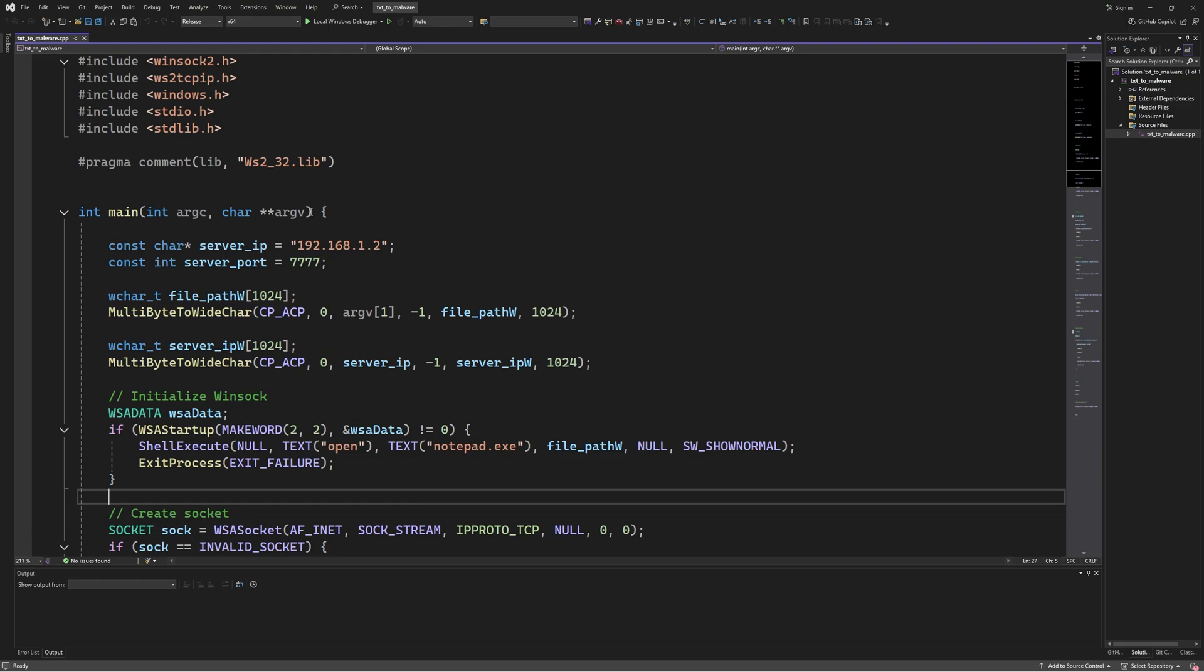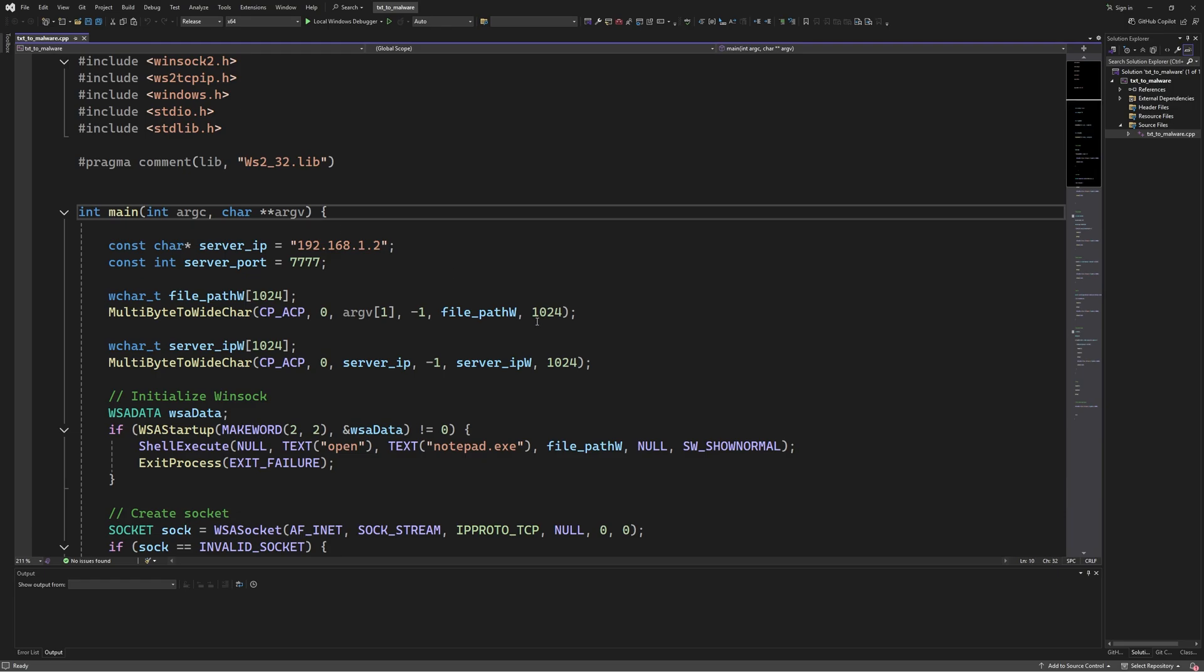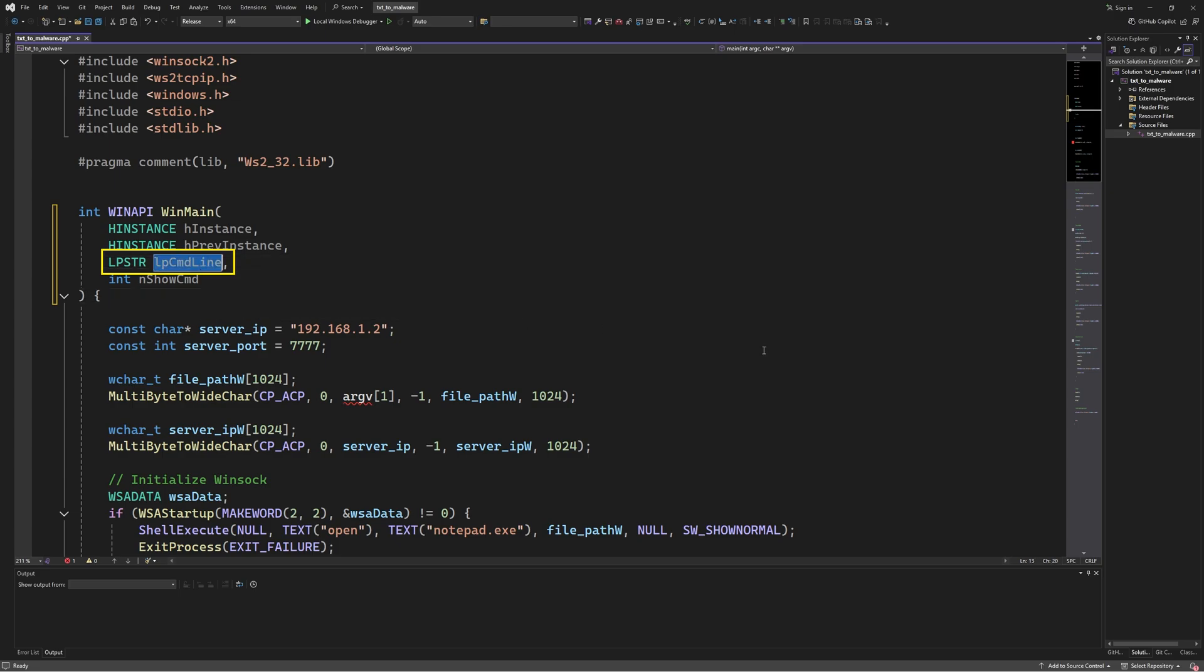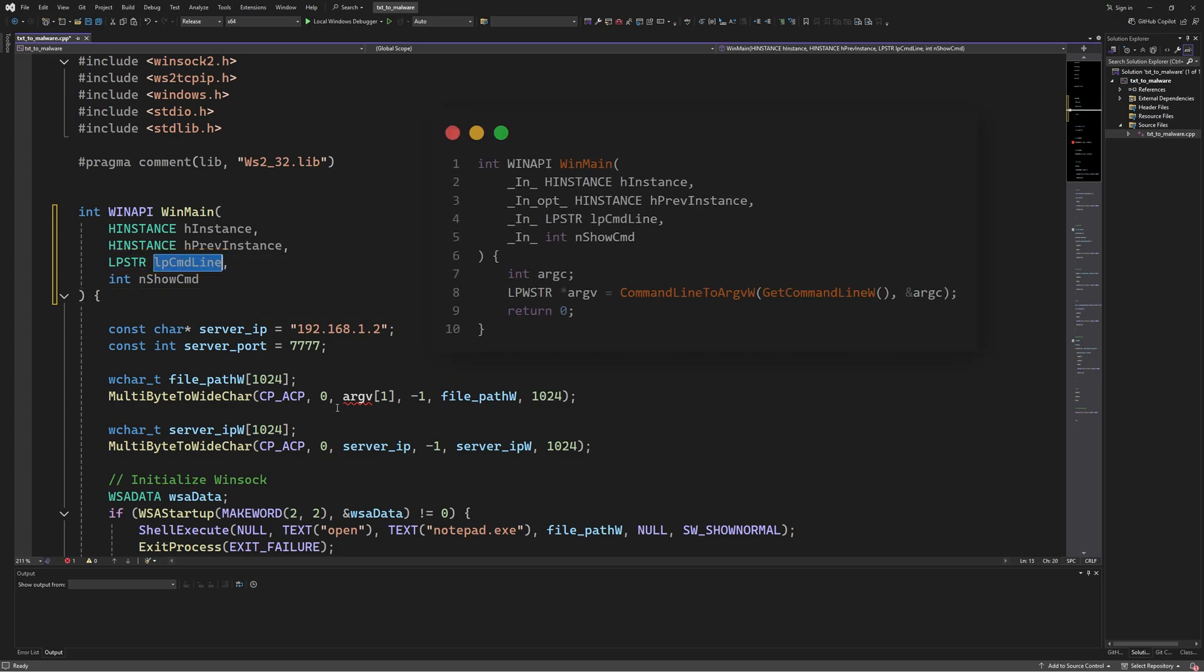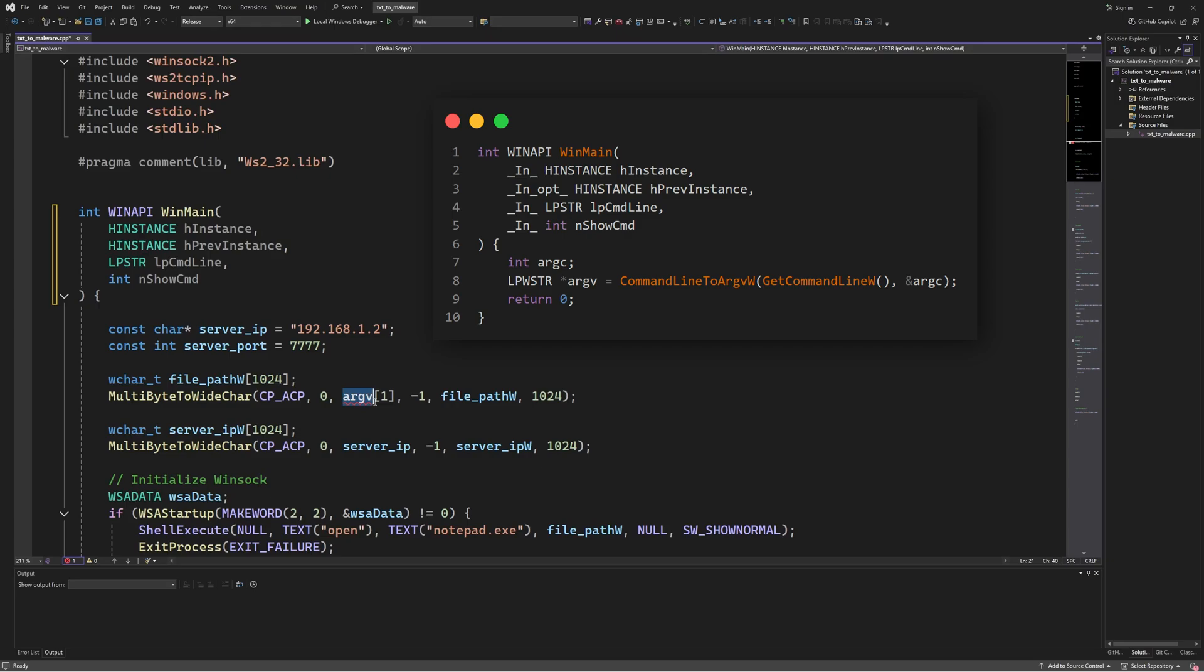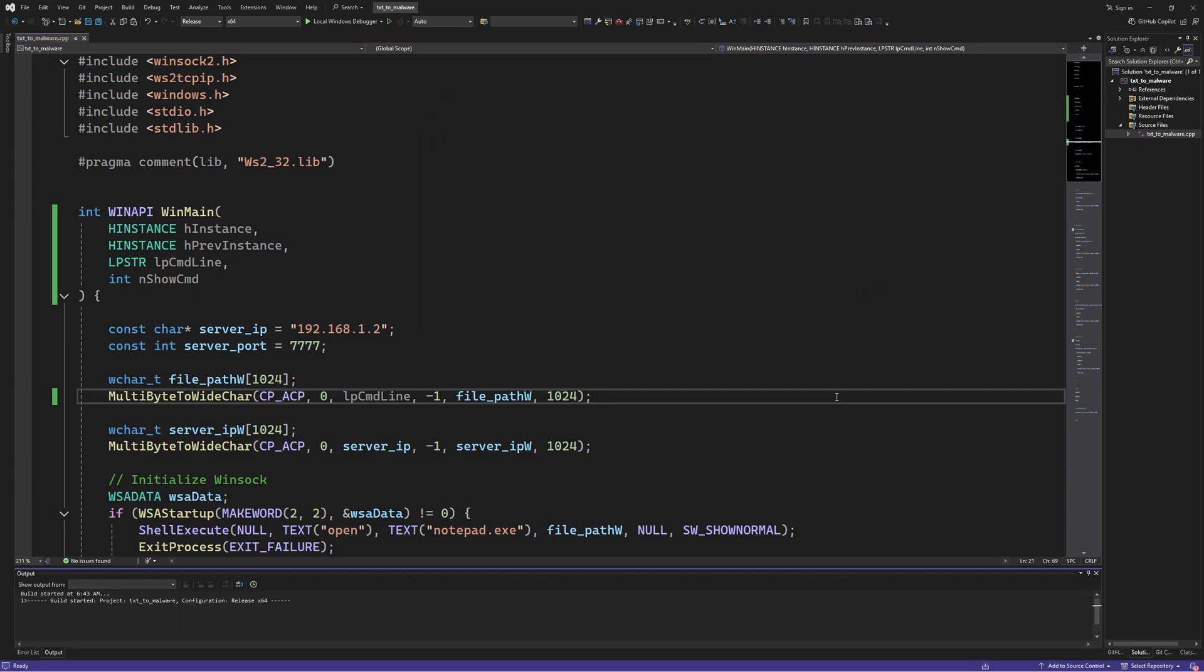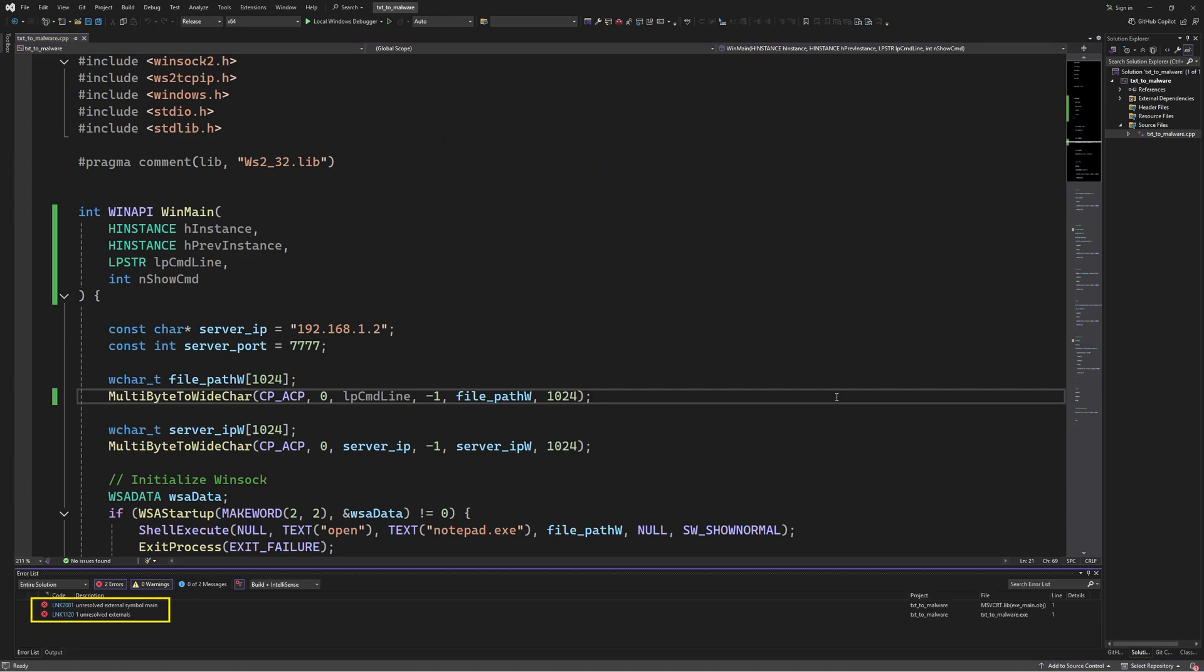First, in the code, we have to replace the main entry point or the main function with the WinAPI WinMain like this. The command line arguments are now stored in this lpCmdLine variable. Unlike the argv char array, this variable stores all the provided arguments and needs further processing like this to extract each argument individually. Now, when we compile this, we're still going to get these two errors here. And that's because we didn't modify the subsystem for the linker.